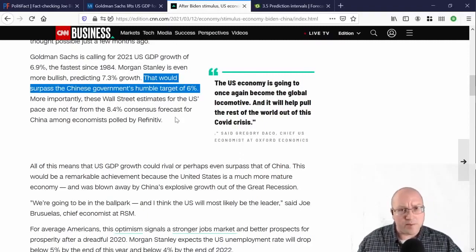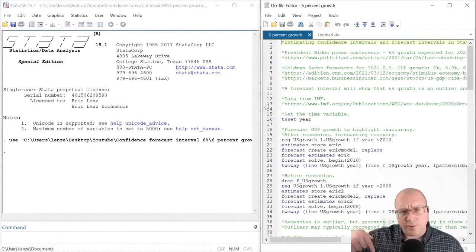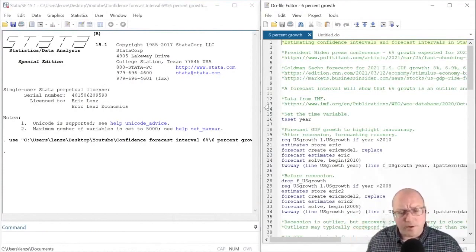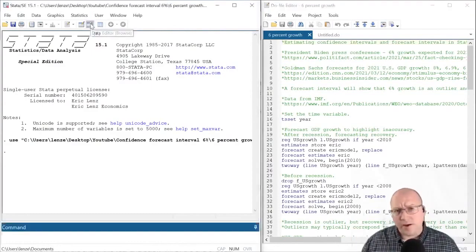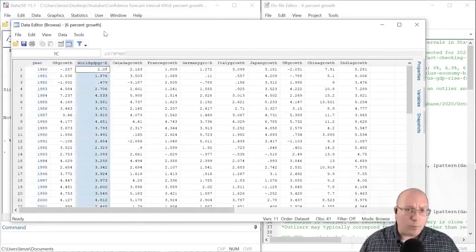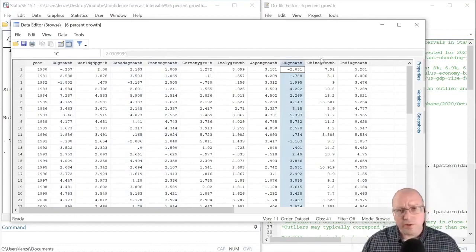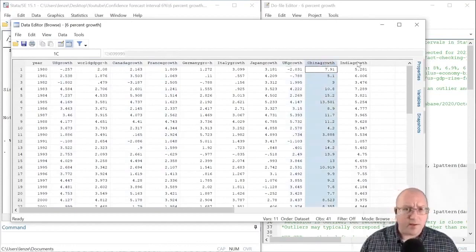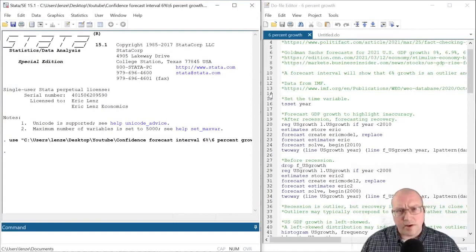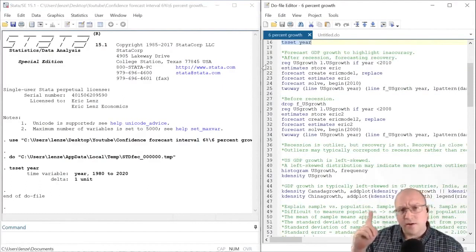First, here's my program code on the right. You can follow the links in the description to download this program code and the data. The data is from the IMF. We have years going from 1980 to 2020. I have world GDP growth, U.S. GDP growth, and GDP growth data for the other G7 countries. I've also included GDP growth data for China and India. Because these are time series, let's go ahead and set the time series indicator, year. I'm going to use my previous model from the last video — this is a simple AR1 model, with one lag of GDP growth in the U.S. predicting GDP growth.